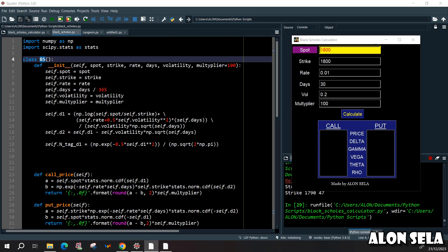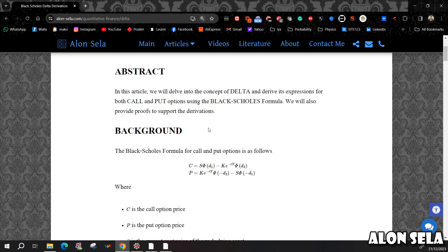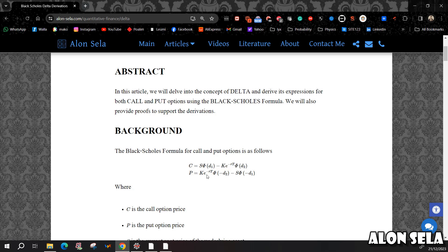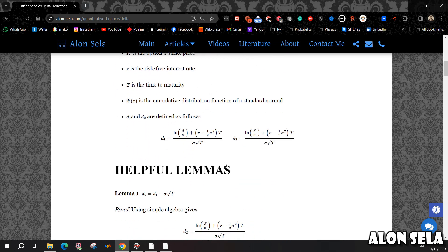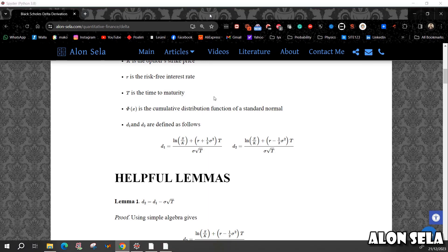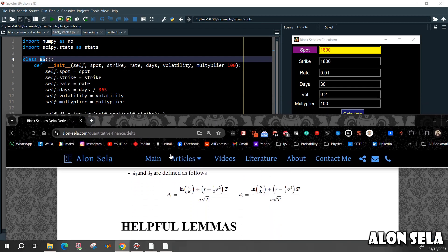And just as a quick reminder, you can see on my website, you can see that this is the call formula, the Black-Scholes call formula and the put formula. So basically what we need is the D1 term and the D2 term. This is the D1 term, this is the D2 term, and this is what we are going to put right now.